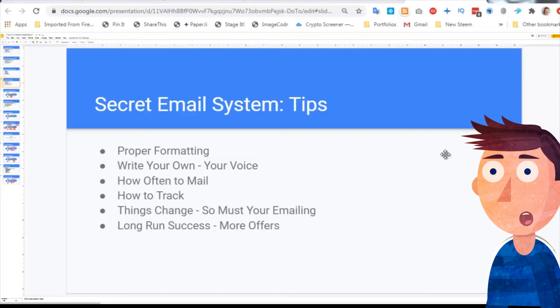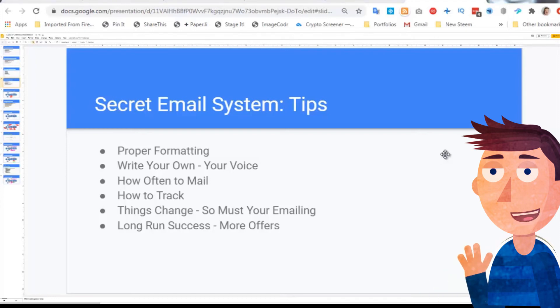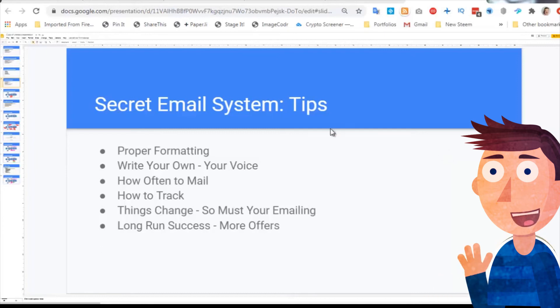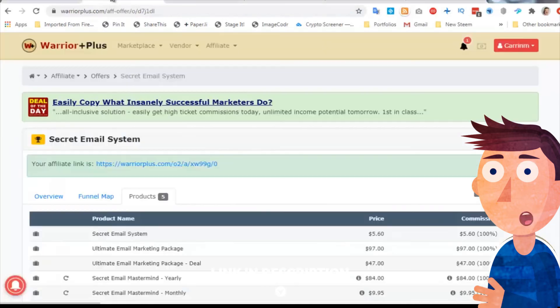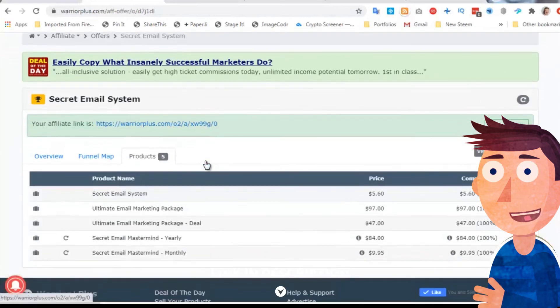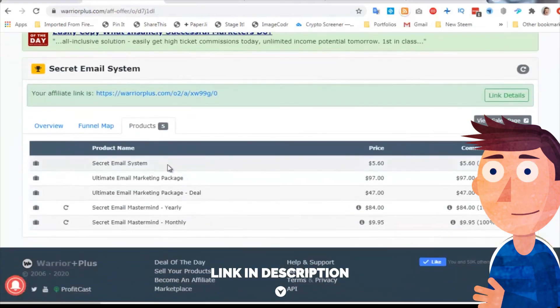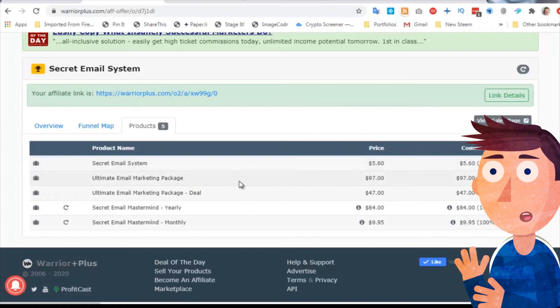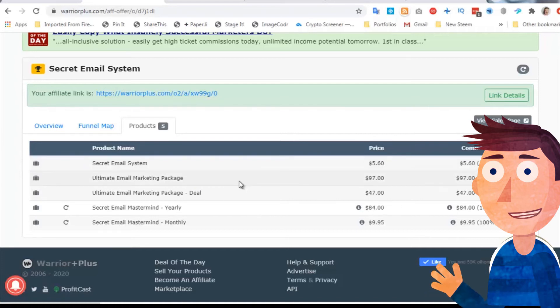Let's talk about what else is in the funnel. I have only bought the front end because I've already bought his 5001 emails swipes previously. So there is a lot of that product will be included in some of these upsells. But let's explore what is in the funnel. The Secret Email System is a book for $5.60, then the first upsell is the ultimate email marketing package, which is a whole series of swipes.